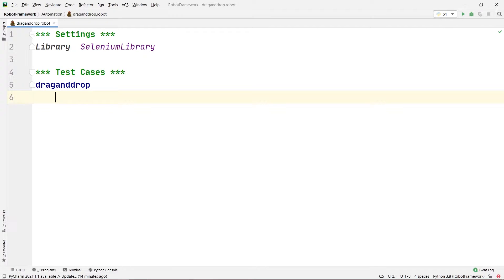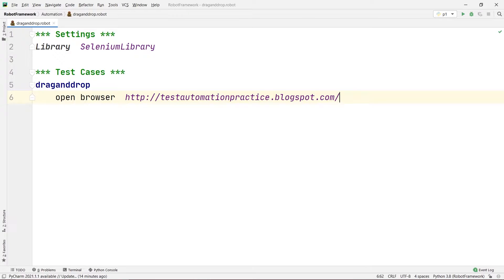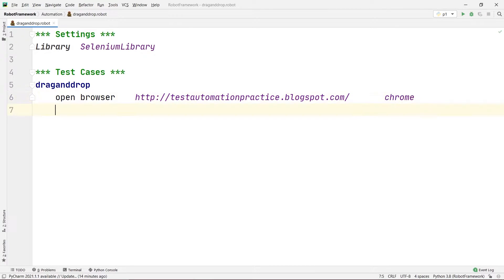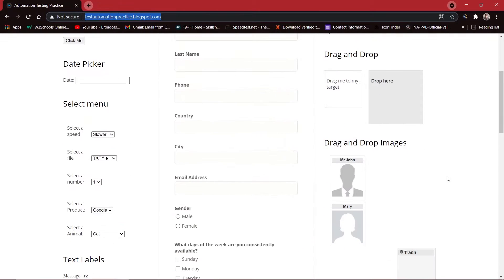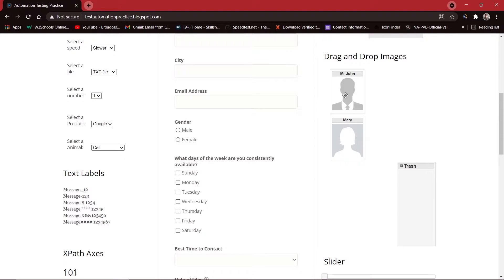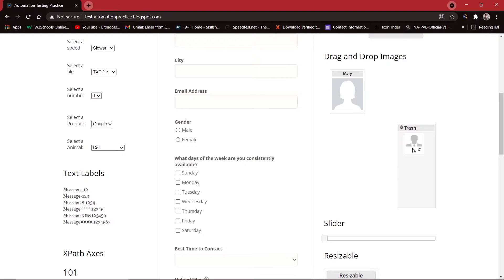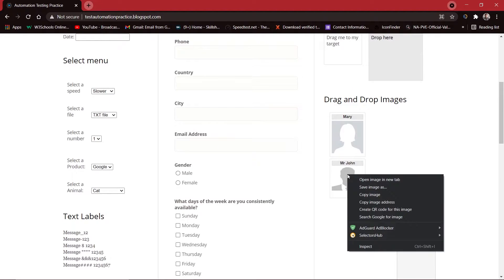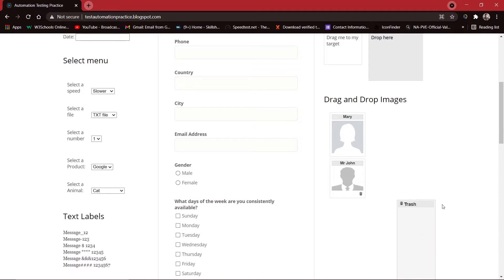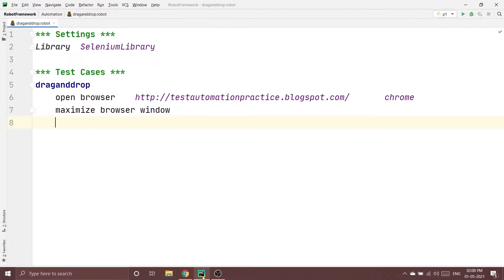Let's begin writing our test case. First, I need to open the browser and open that test automation website. There is a keyword called open browser, and here we provide the URL that we copied. I've pasted the URL and this will open onto our Chrome browser. Now let's write maximize browser — this will maximize the browser window. Now let's say we want to drop the Mr. John image onto the trash bin. I'll right click on the image and copy the relative XPath.